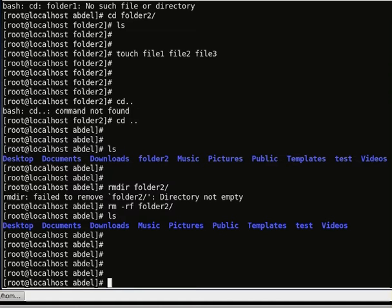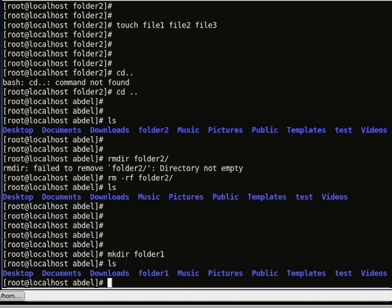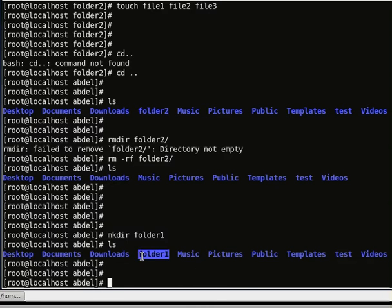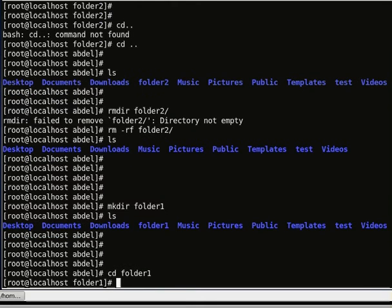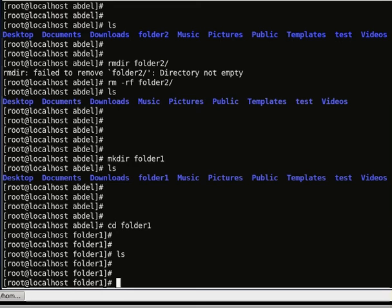Now let's check how to rename or move a file. First, let's make a new folder called folder 1, navigate into it, and create a couple of files: file 1, file 2, and file 3.